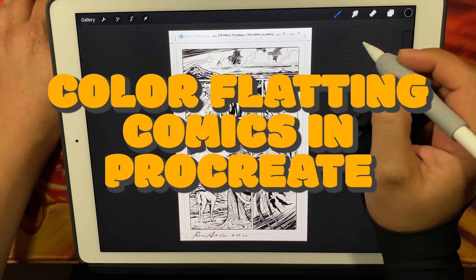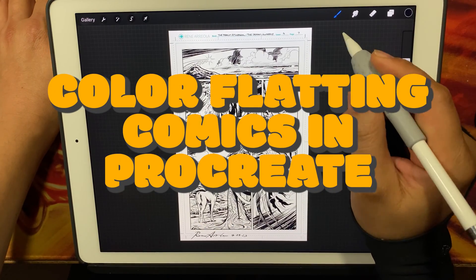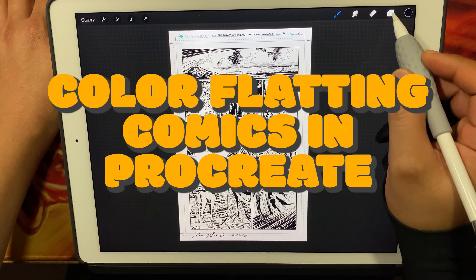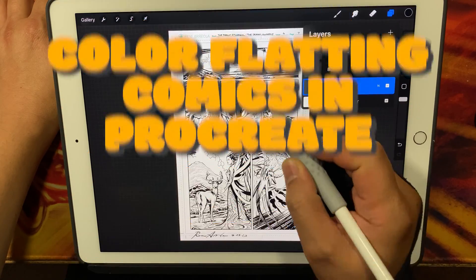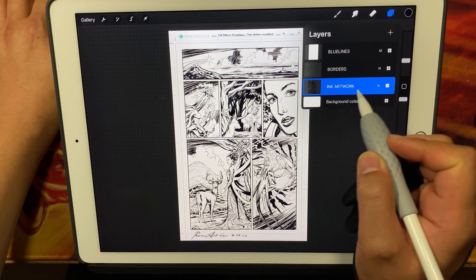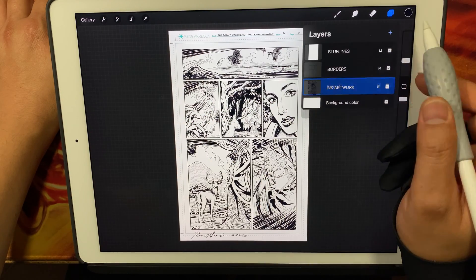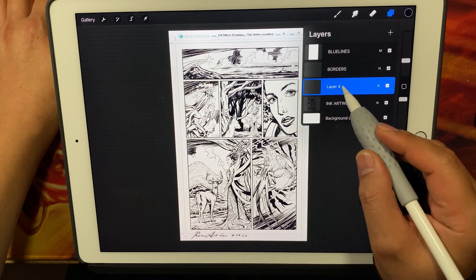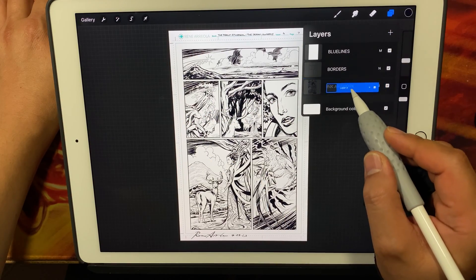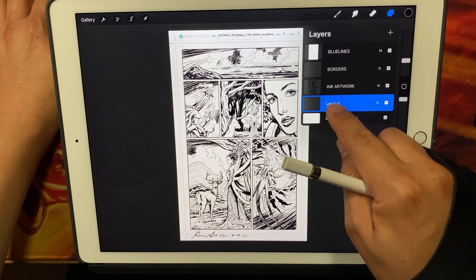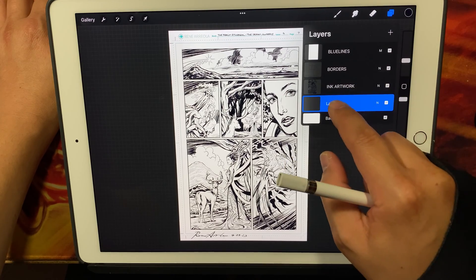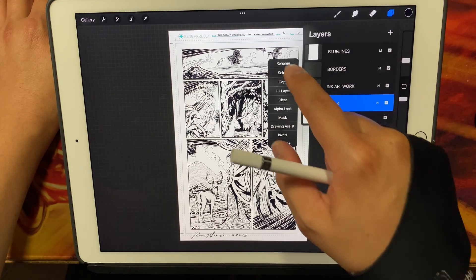Now I'm moving on to color flatting in Procreate. I'm going to make sure that I have my setup here correct as far as layers. You see I'm creating a new layer here. I need to place it underneath the ink artwork.